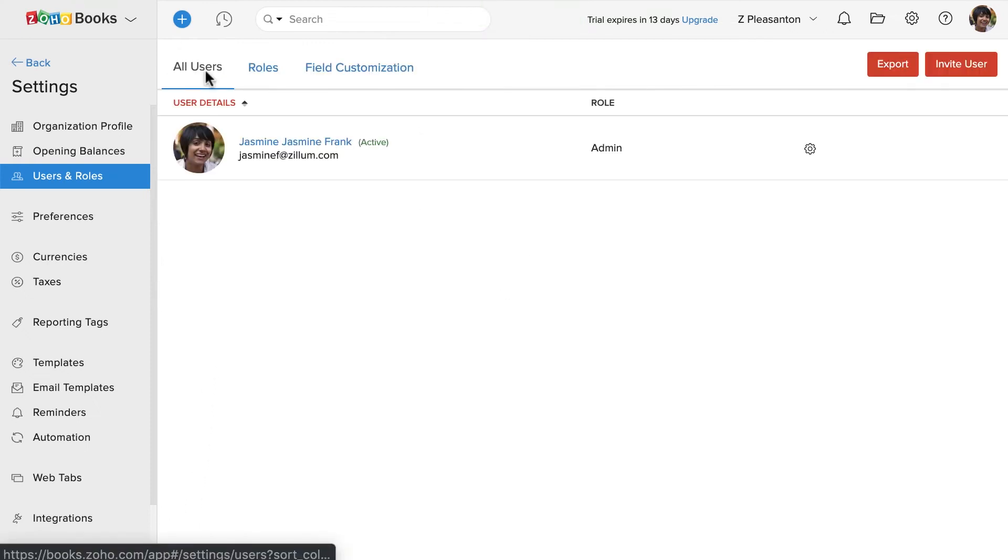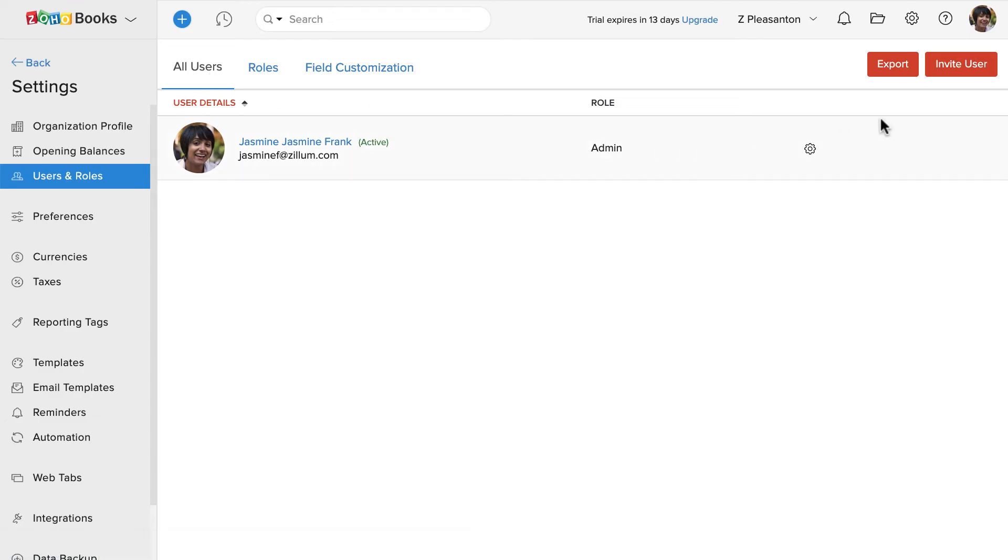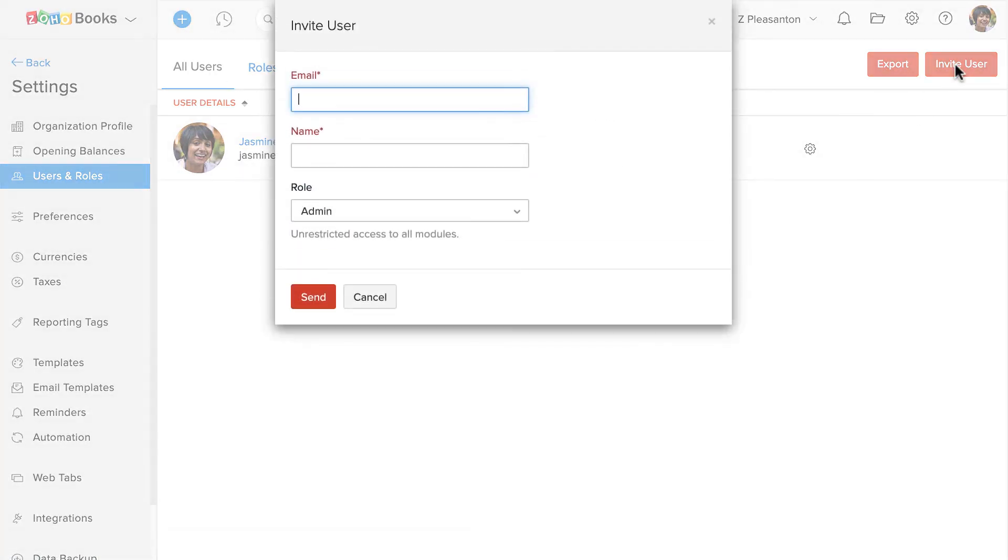Now, let's go to the All Users tab and click on Invite User. Enter the email address, name, and choose the role.